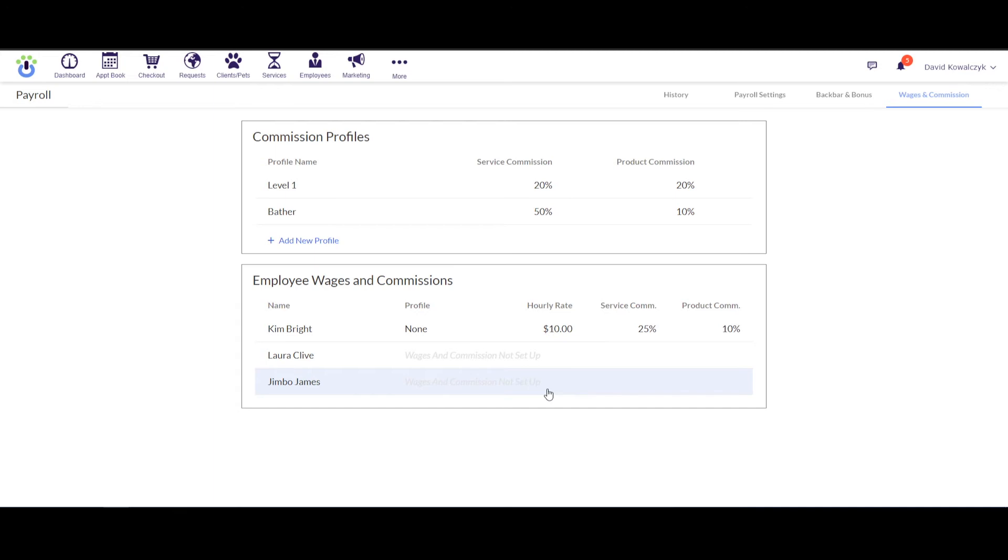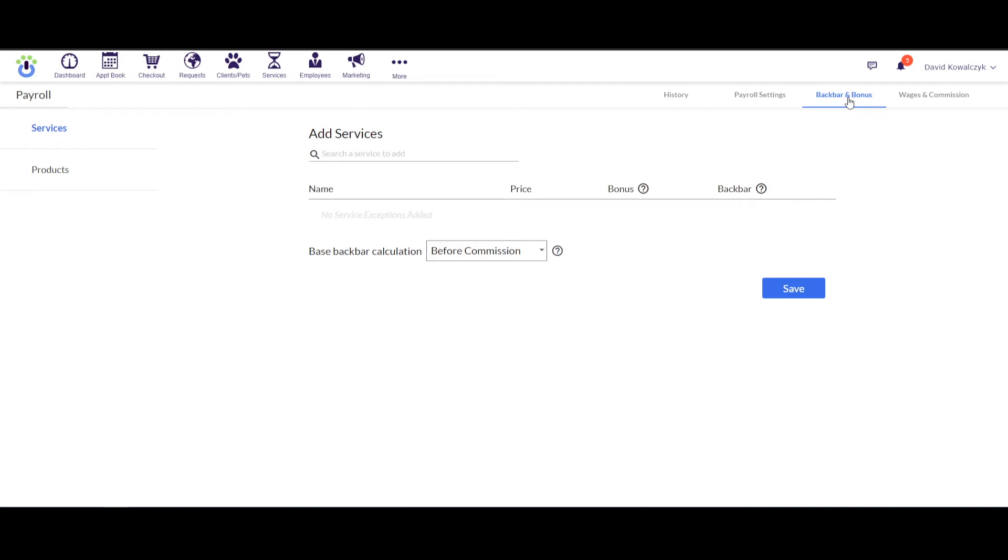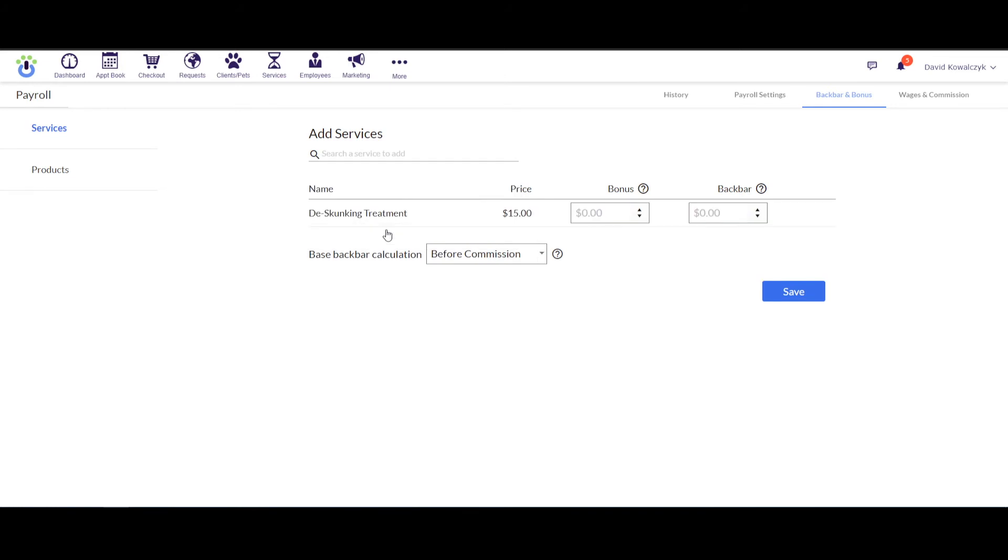Now before we actually run the commission report or the payroll report, I'm going to go through some of these other settings. So up at the top, if I click on where it says Back Bar and Bonus, this is where you can add in a bonus amount or a back bar amount into the program. So if I were to choose a service from the top here, you'll get an idea of what this is about. I would scroll through and find a service. Let's say that this De-Skunk Treatment had a special bonus or back bar amount that was applied to it.